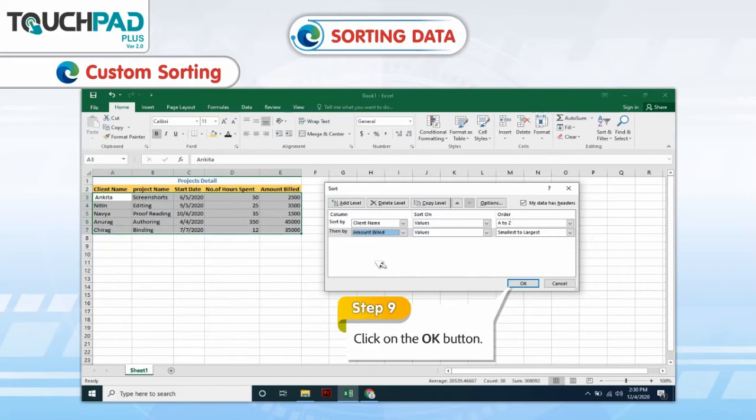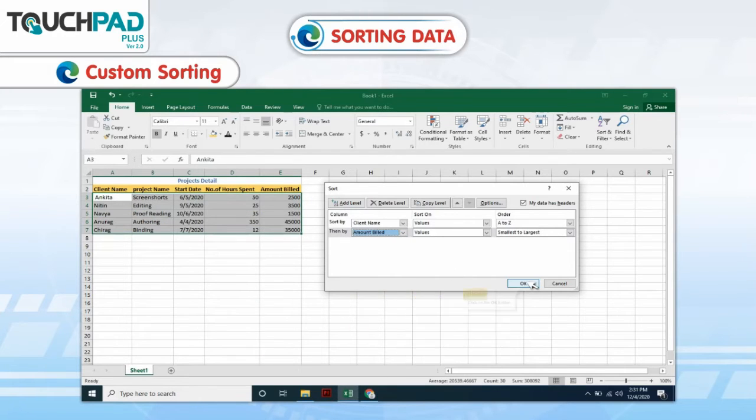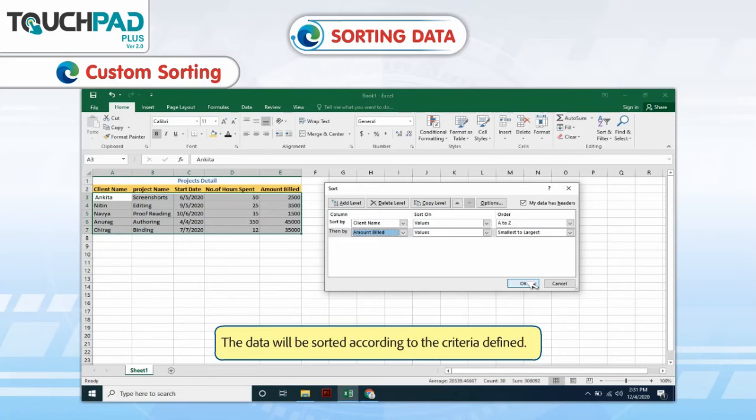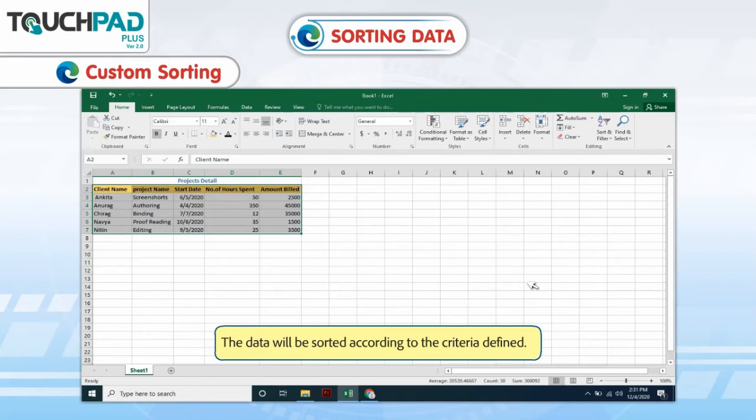Step 9: Click on the OK button. The data will be sorted according to the criteria defined.